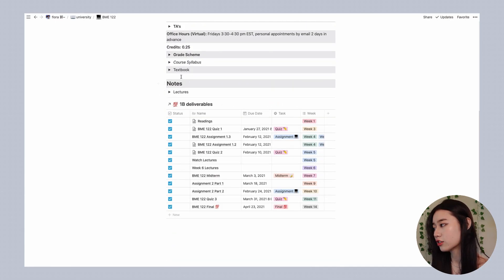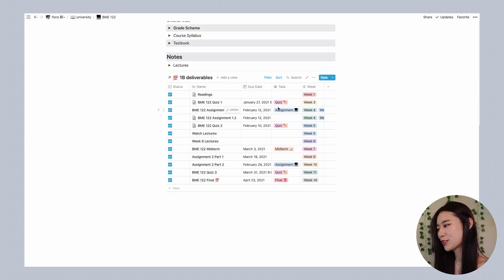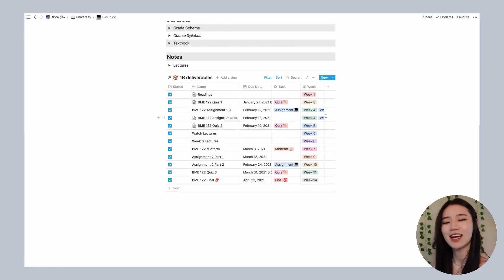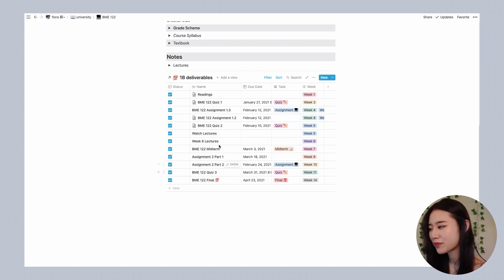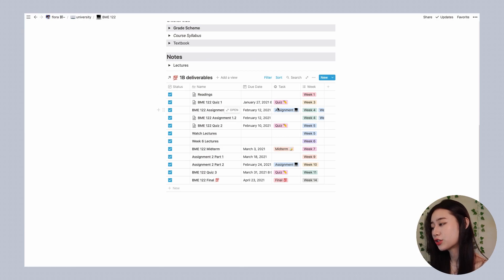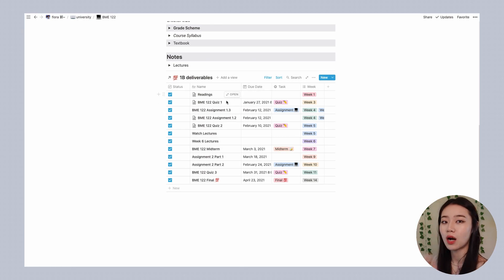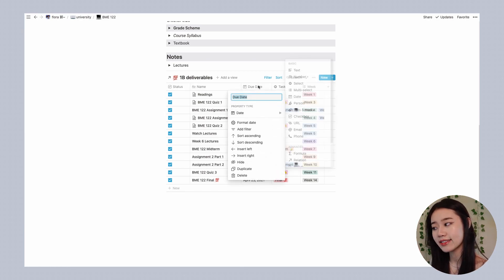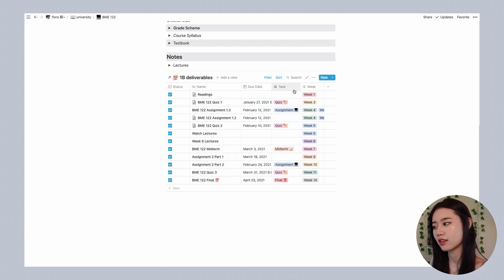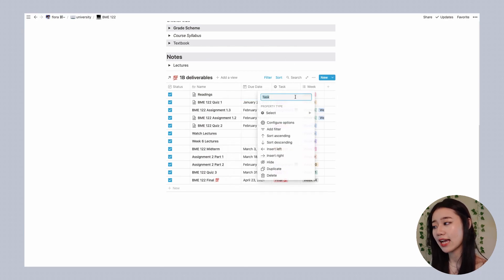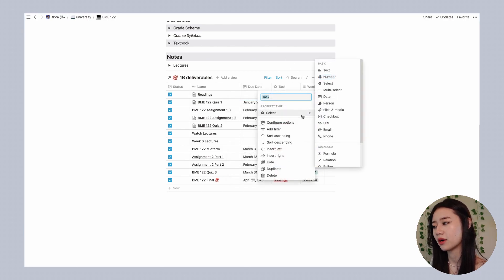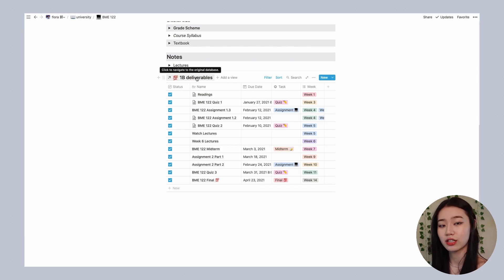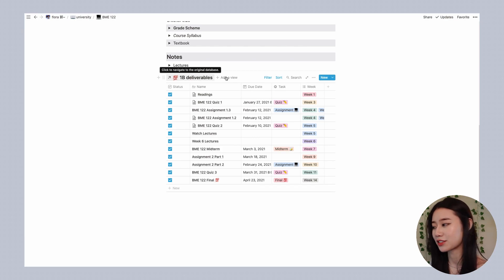Notice right here I actually have a table for every single deliverable for this course for the entire semester and basically in Notion you can have properties in your table such as the name, dates so here I put in the to-do date, tags so here I put in the type of task. This is actually a filtered version of my original database.